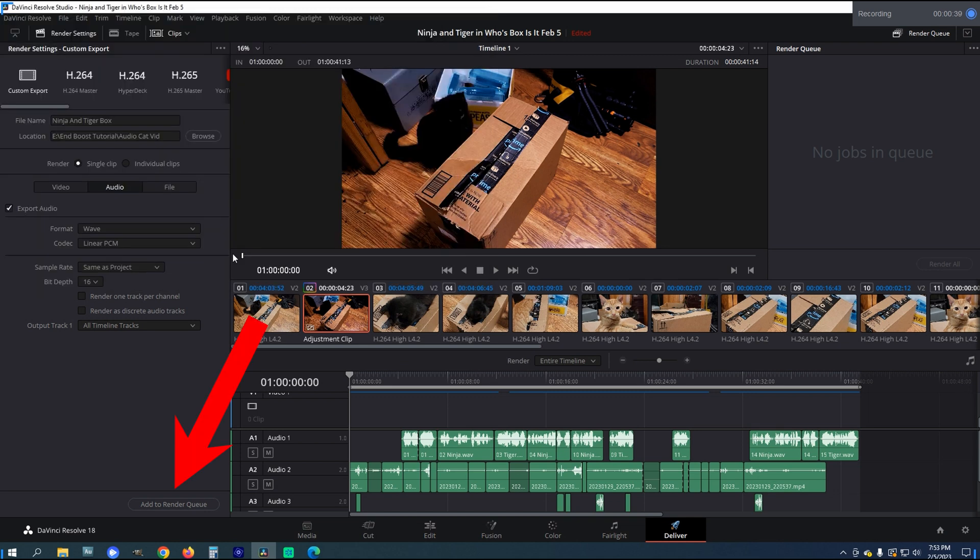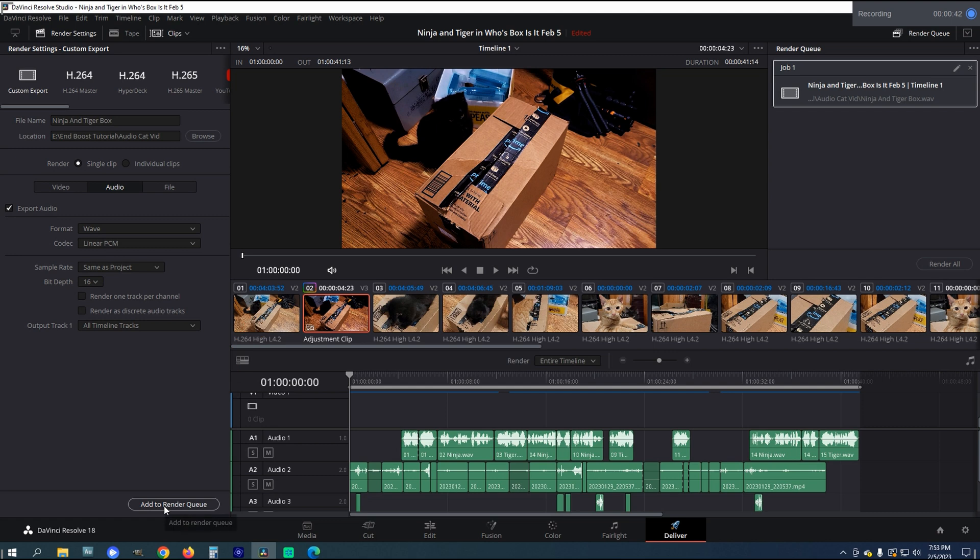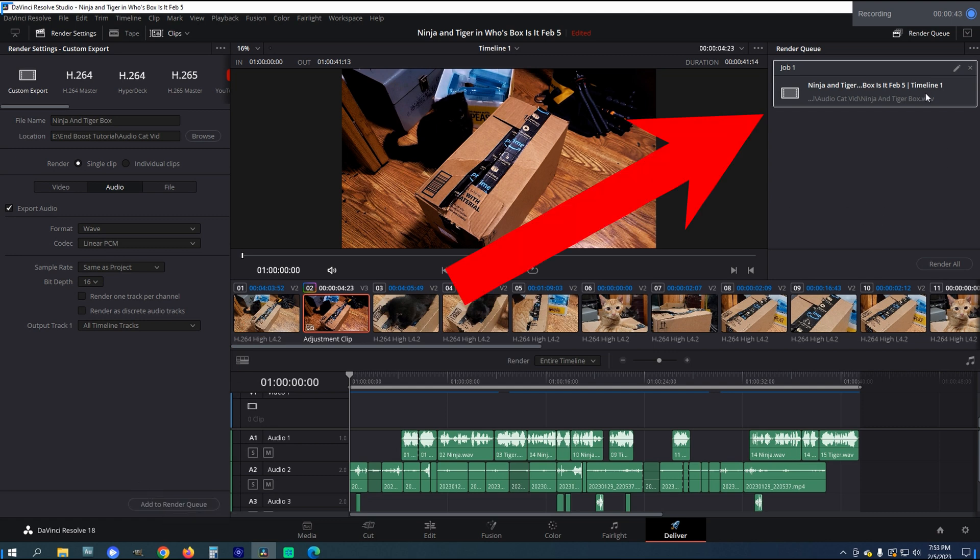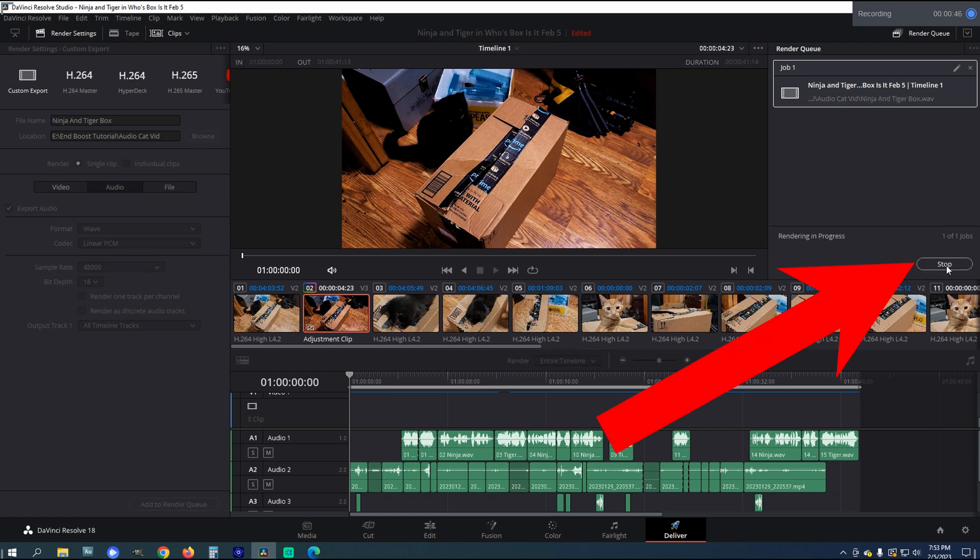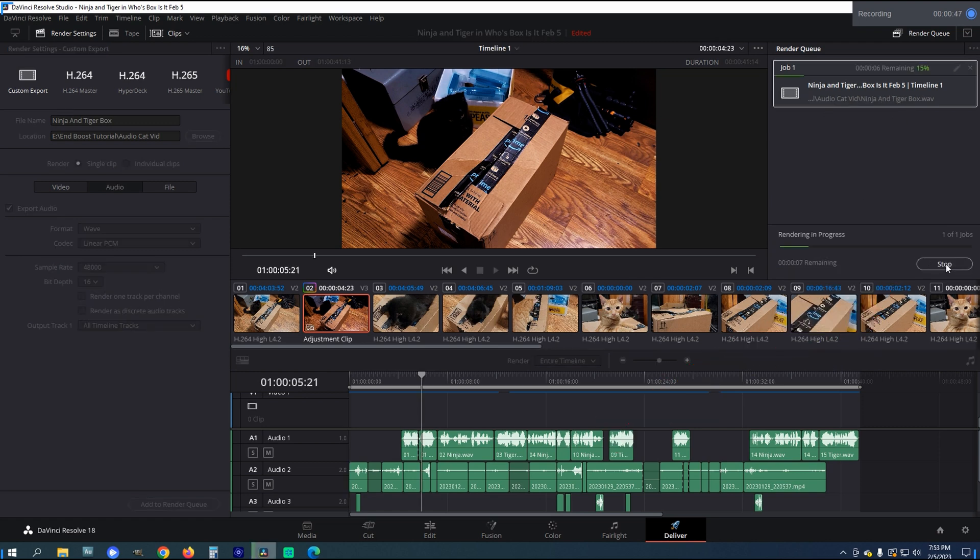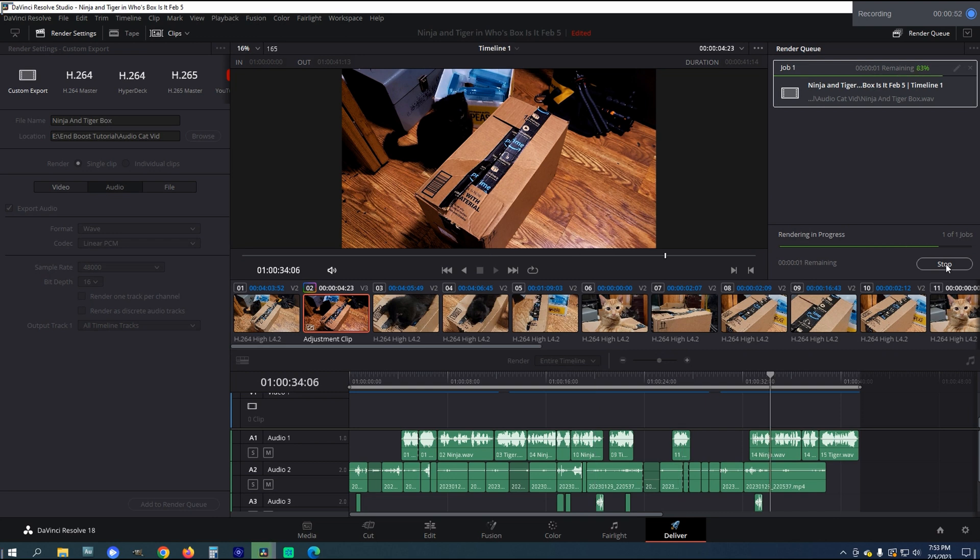After that, just click the Add to Render Queue at the bottom of the menu, and you'll see the file appear in the Render Queue at the top right of the main Resolve 18 screen. Just click Render All, and we wait a short while for the folder to render and send. This time can vary depending on your system.